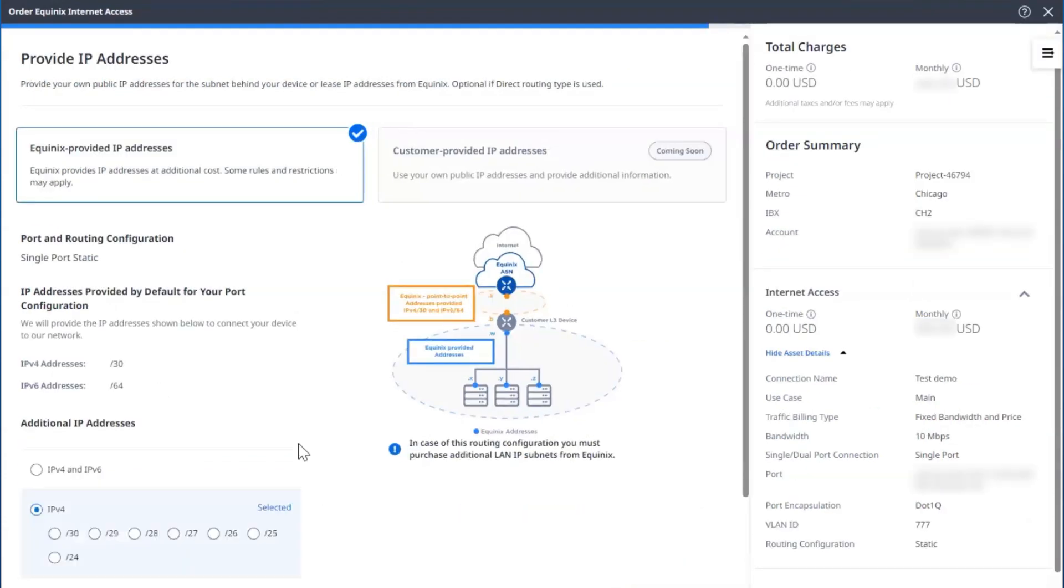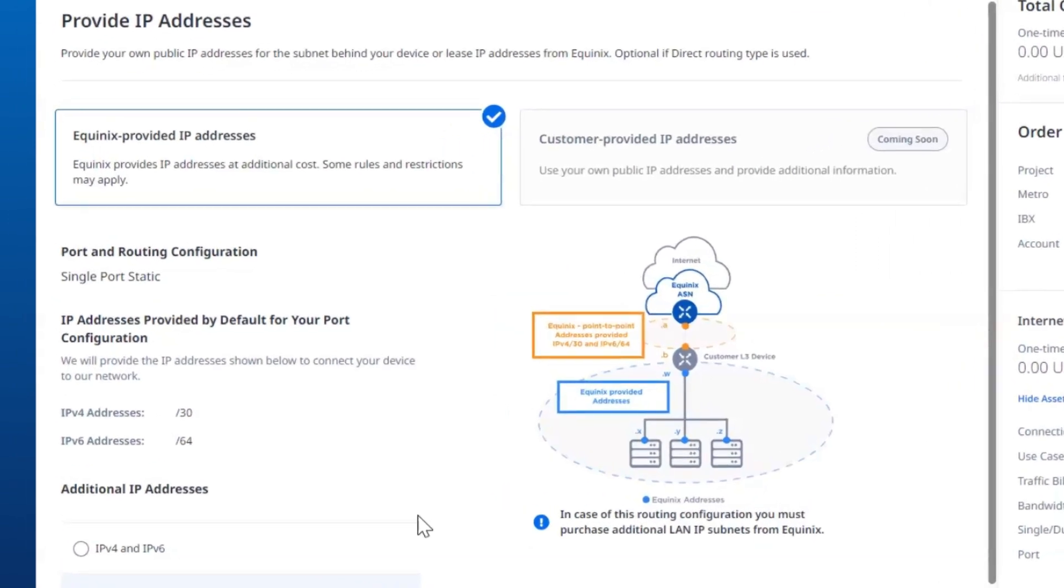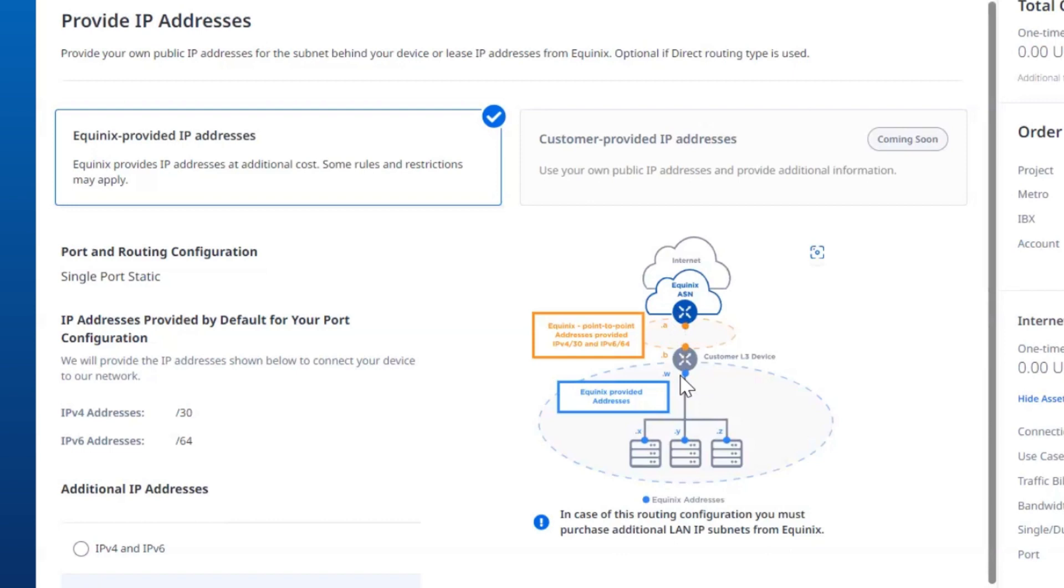We can now order additional IP addresses for the secondary broadcast domain. You will automatically be provided an IPv4 /30 set of IP addresses to connect your device to the Internet or WAN side.